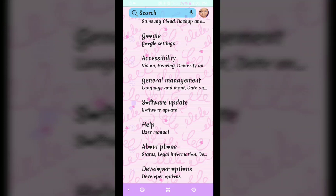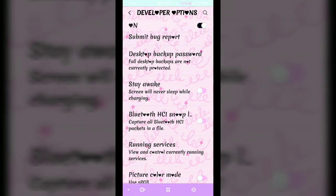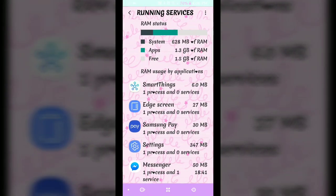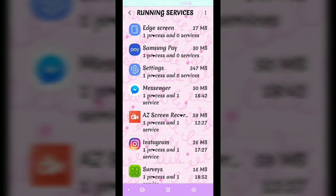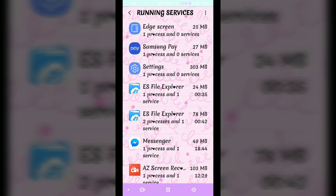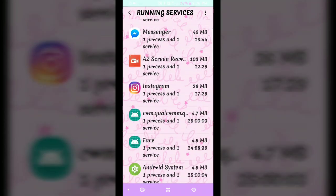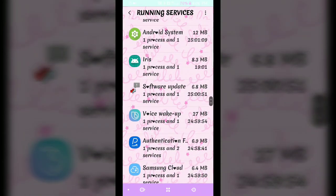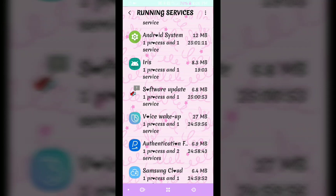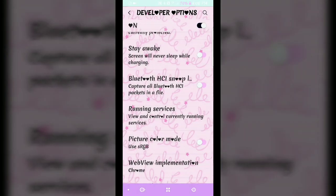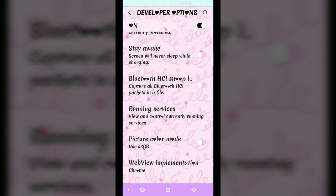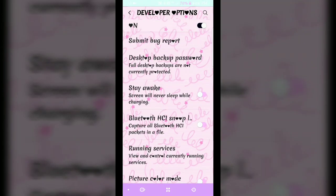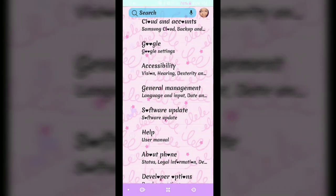You're going to hit on Build Number and it'll tell you how many times you have left. I believe all together it's seven. You're gonna keep tapping on that and then it'll tell you that developer options have been turned on. You're going to go into Running Services. You're going to look for something that says themes and it'll have a little icon. You're going to hit on it and force stop it.